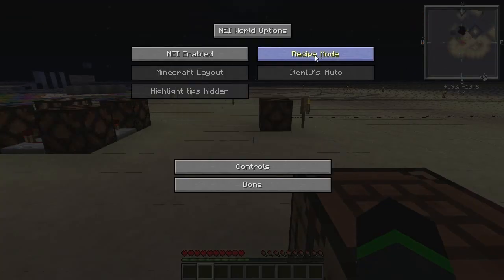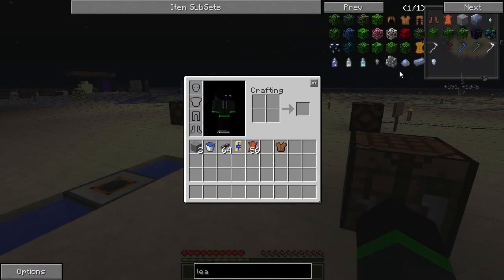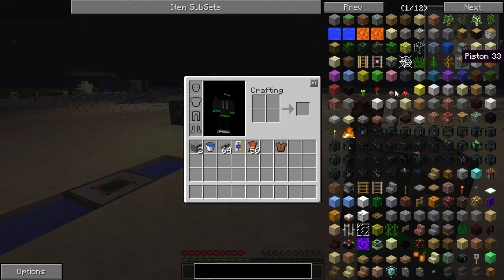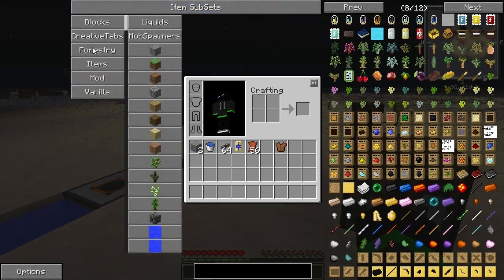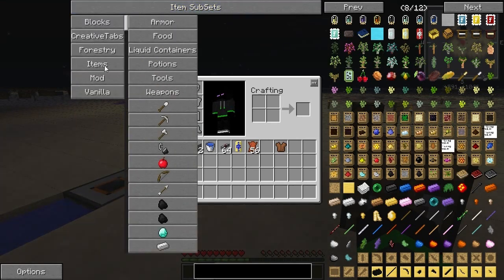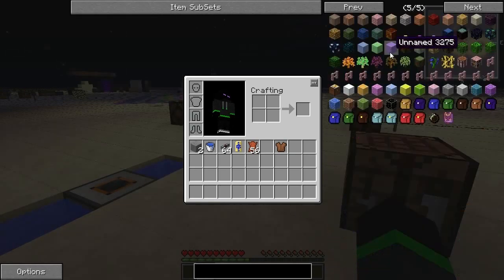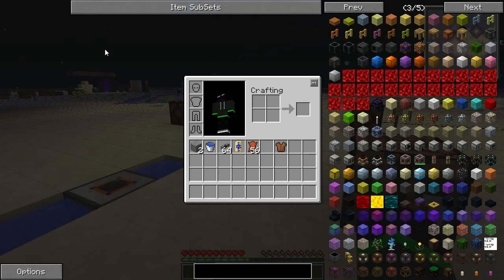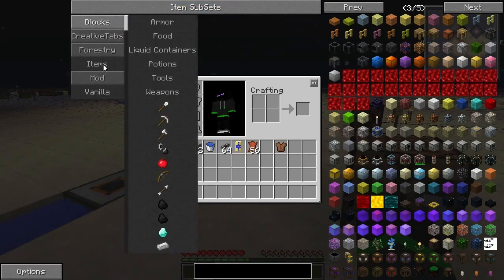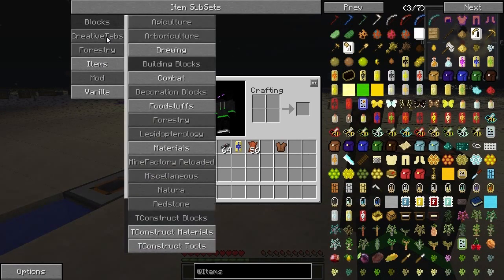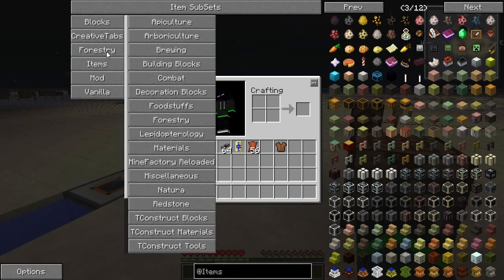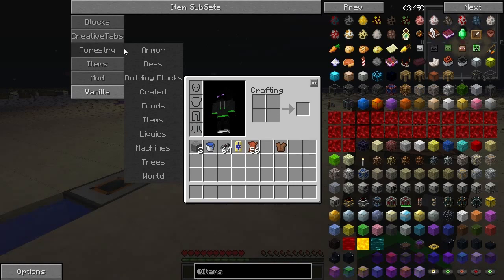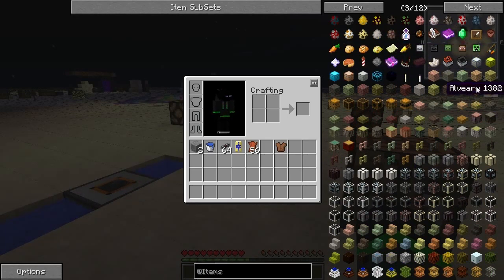There are three modes to NEI. The first is Recipe mode, when you only have this section here. You can also block out items — if I right-click on these items here, all items will get removed. If I left-click, I will open it up again. So if I close Forestry, for example, and I left-click it, I will open it up again and all Forestry items will be shown again.